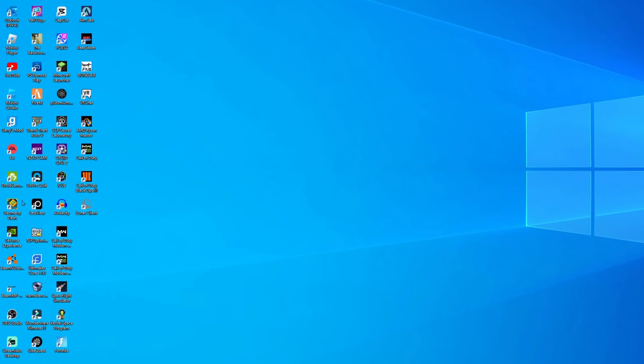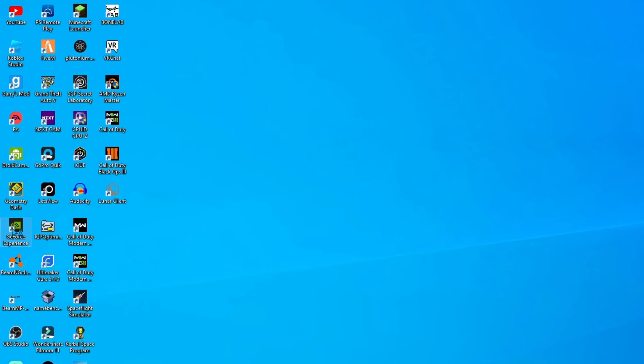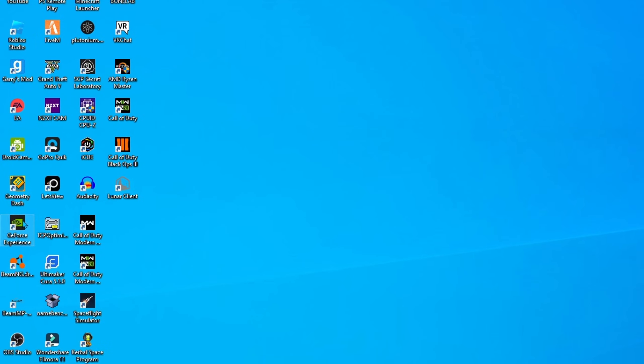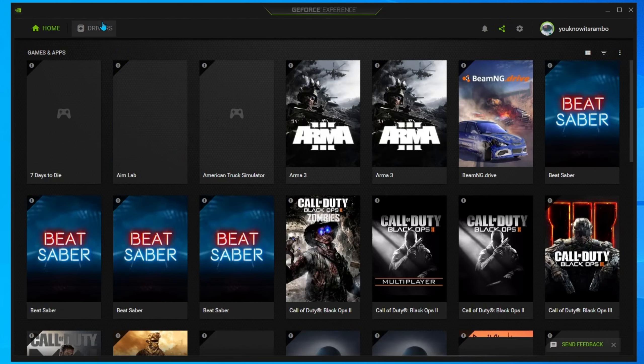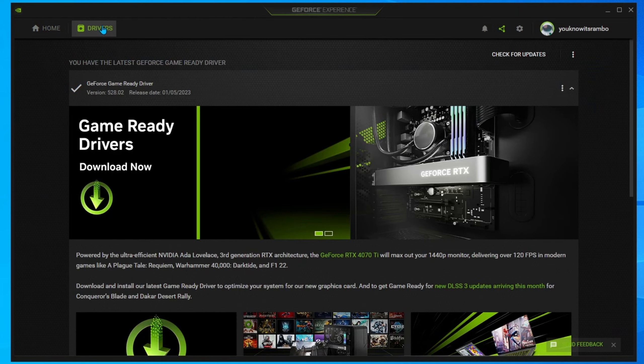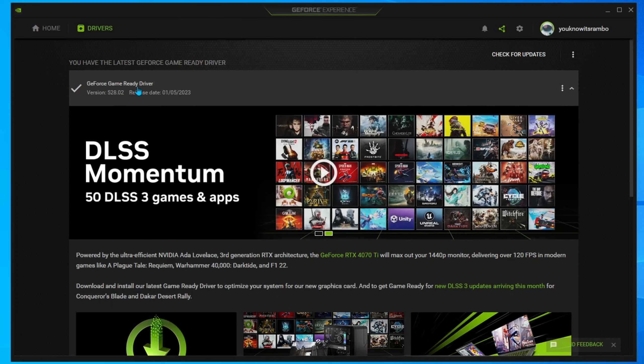If you haven't installed it, I have a link in the description. You're going to click on Drivers and make sure you have the latest driver installed.